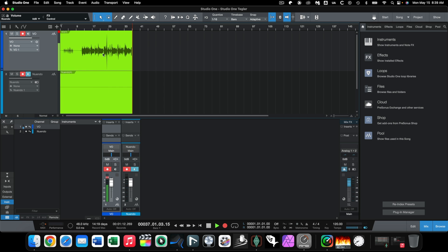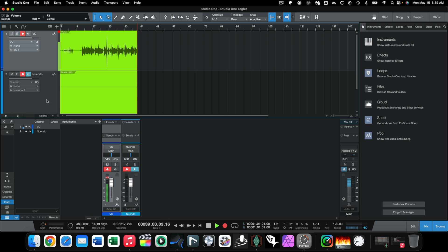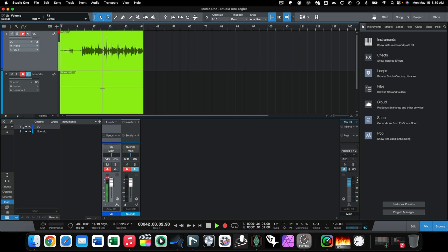I'm also using Studio One here, where you can see as a source I've got my voice coming in right here, and then Nuendo is actually going to be fed to this particular channel. There's nothing playing in Nuendo right now, which is why you don't see anything recorded, and I'm going to show you how you can do that.